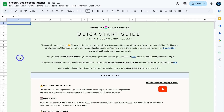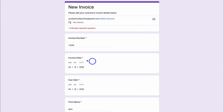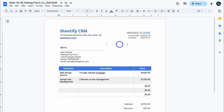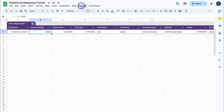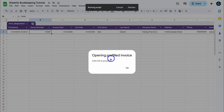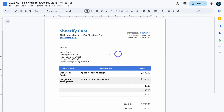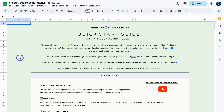Hey guys, Stuart here. Welcome back to another Sheetify tutorial. Today's focus is to show you how you can use our Sheetify bookkeeping toolkit to generate invoices and quotes. This is a powerful feature that allows you to add your client's details using Google Forms, Google Sheets, and Google Docs to generate invoices in just a few clicks. A recent update we added is the ability to quickly duplicate quote or invoice data from a previous invoice, allowing you to change just a few things — like the invoice number and services or products — then quickly generate that invoice rather than repeating and adding all your data every time.